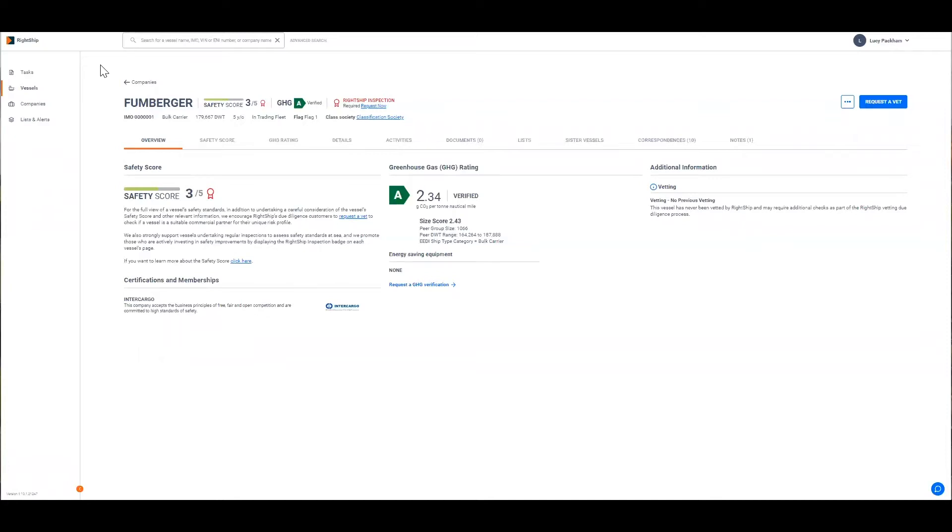You can see the GHG rating on the vessel's overview page which provides a snapshot of the vessel's rating, the range of vessels it is compared against in the peer group, as well as any energy saving equipment applied.